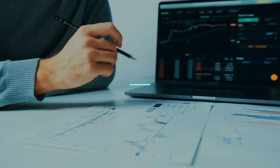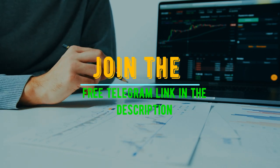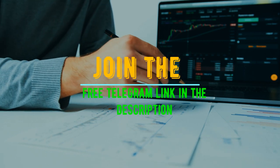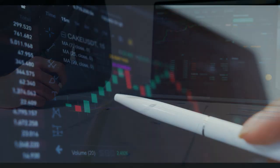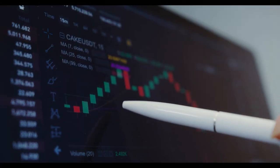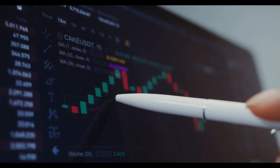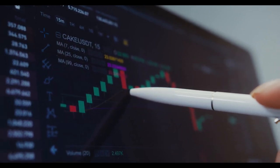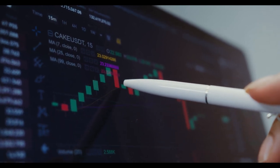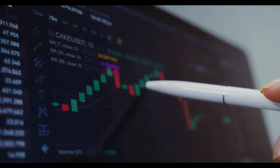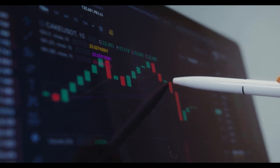Consider your risk tolerance and determine the amount of capital you're willing to risk on each trade. Once you have developed your trading plan, stick with it. Avoid making impulsive decisions based on your emotions and market fluctuations.